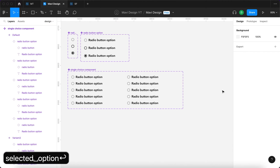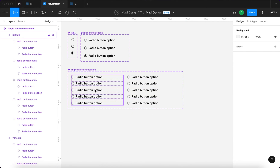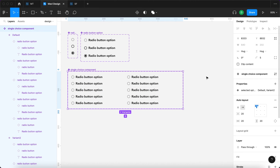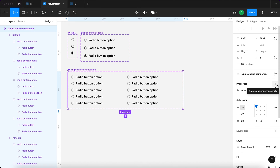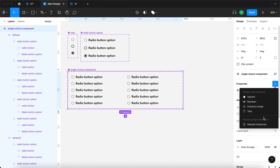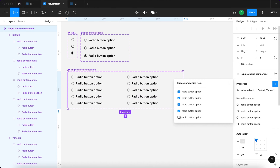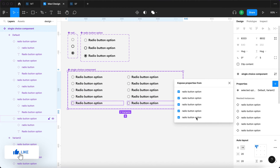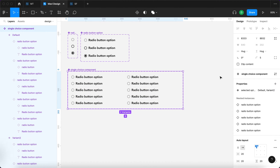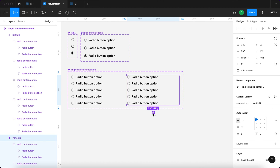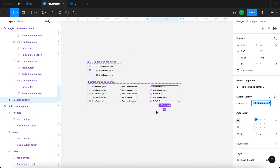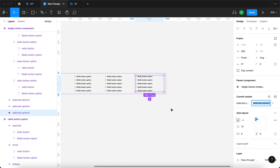The 'selected option' property will define which option we currently have selected. I'll go to Properties with the whole component selected, click the plus icon next to Properties, and at the bottom click 'Expose properties from nested instances'. I'll check all of these properties — this creates nested instance properties so we can edit them when using an instance of this component. Then I'll close this and create four more variants: one, two, three, and four.